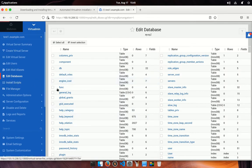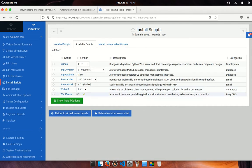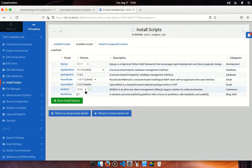Next is install script. From this section, you can be able to install popular third-party scripts like Django, WordPress, PHP MyAdmin, etc. Also, you can be able to perform update and uninstall an installed script.